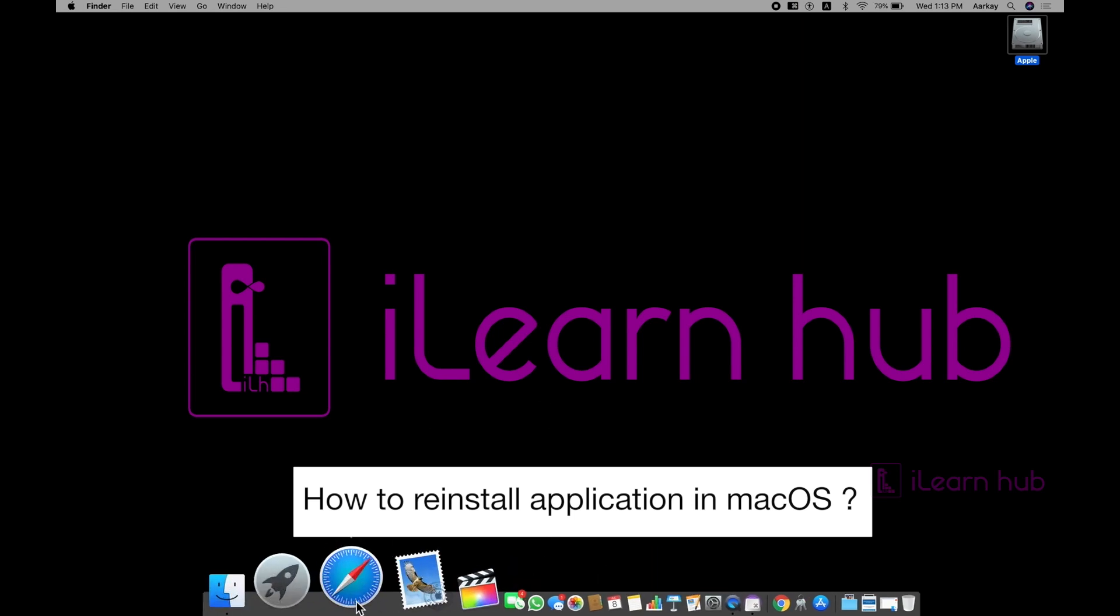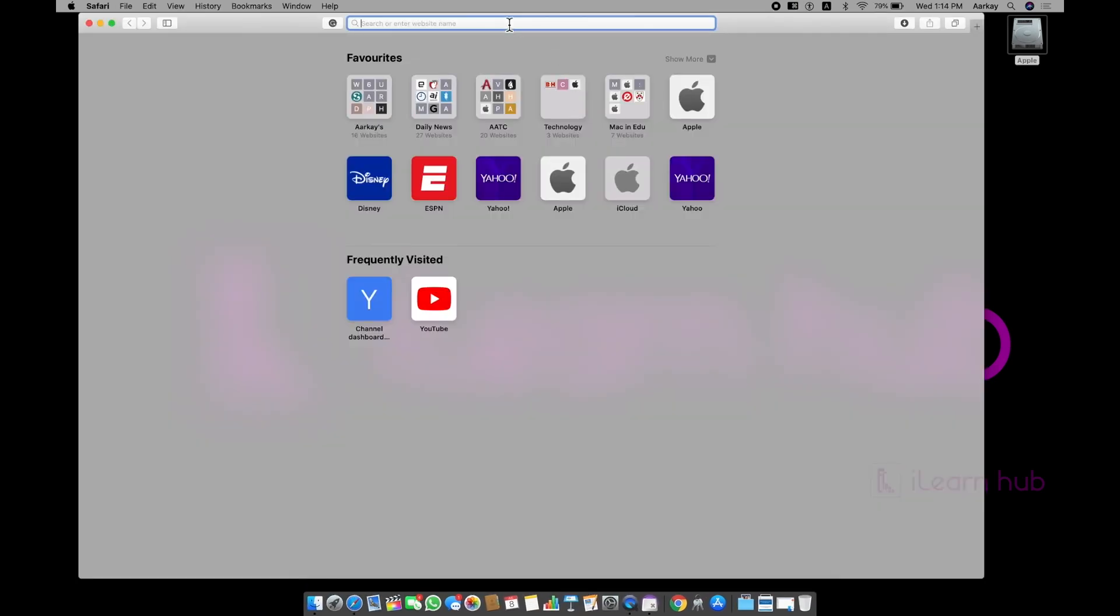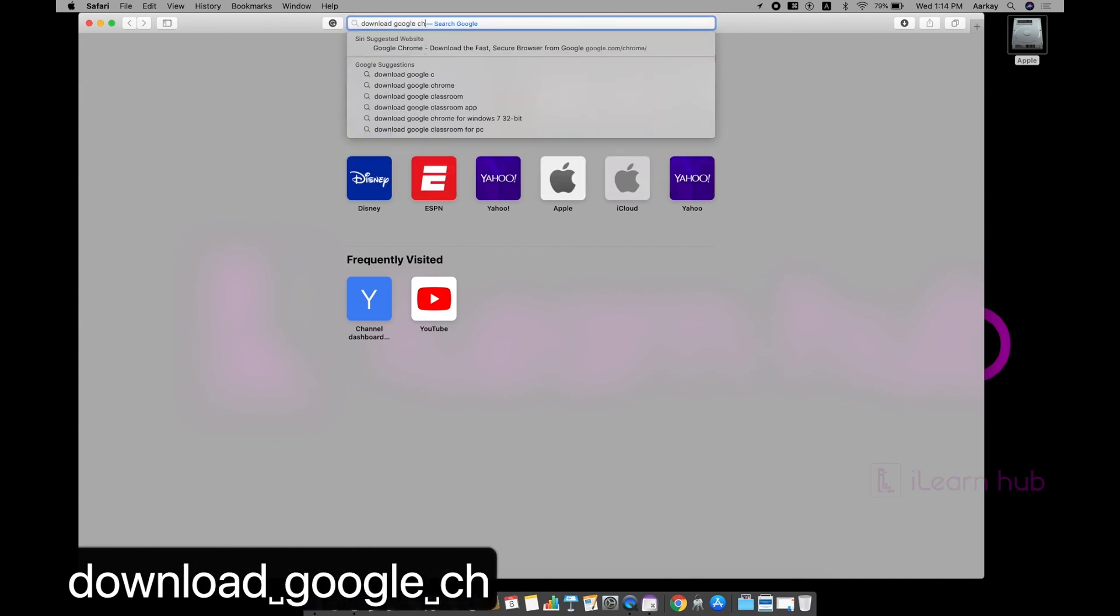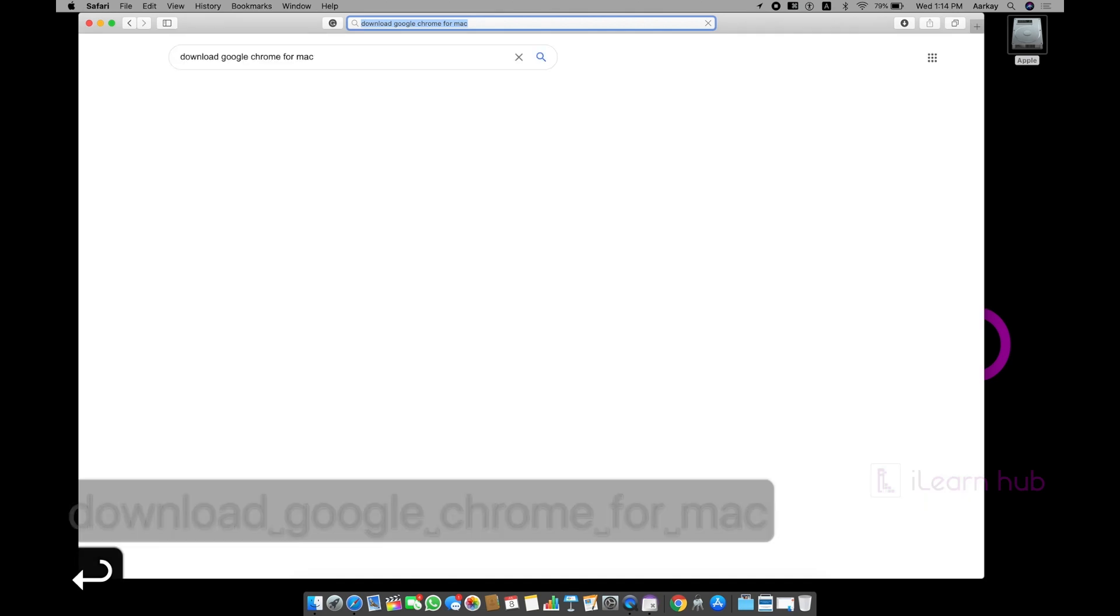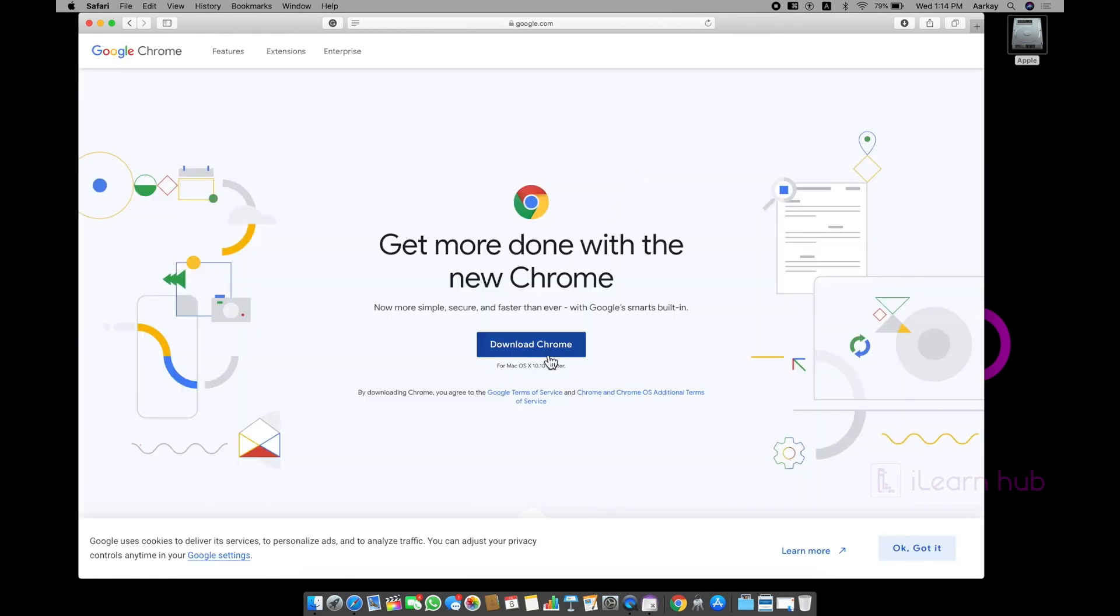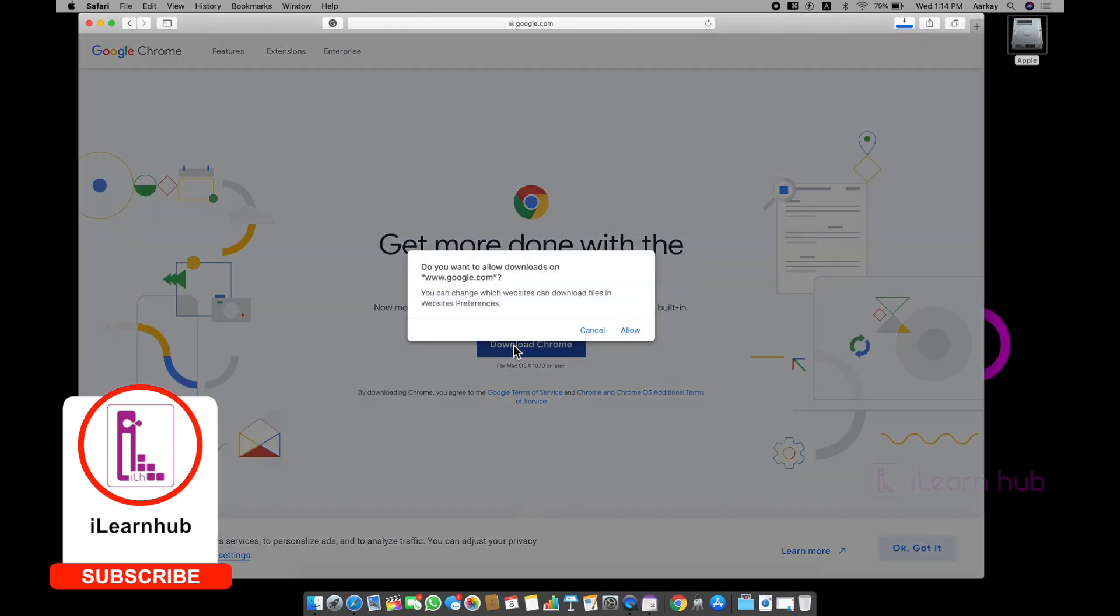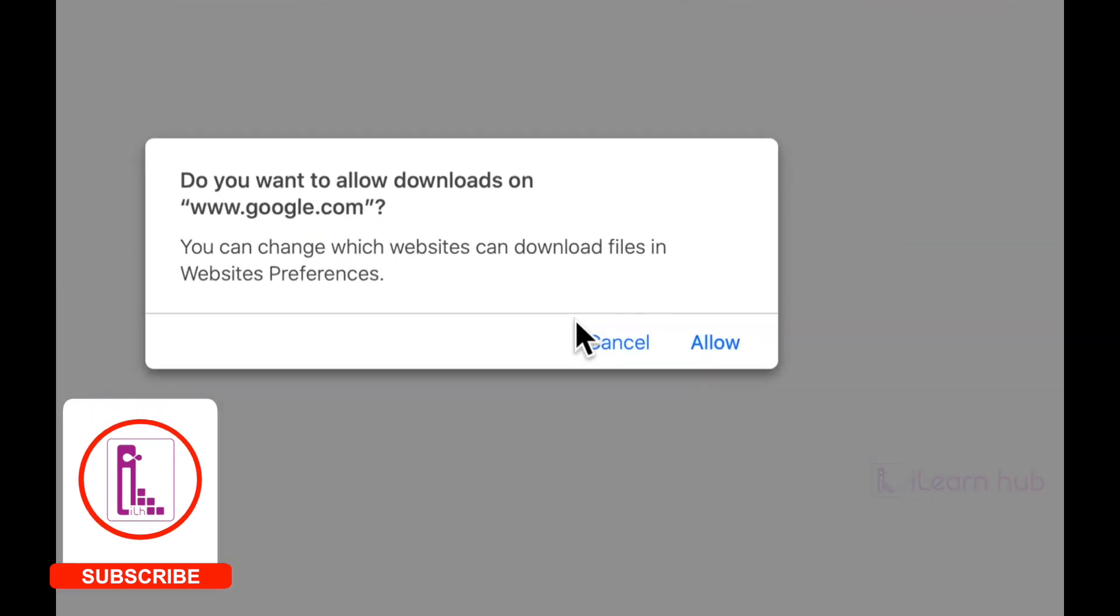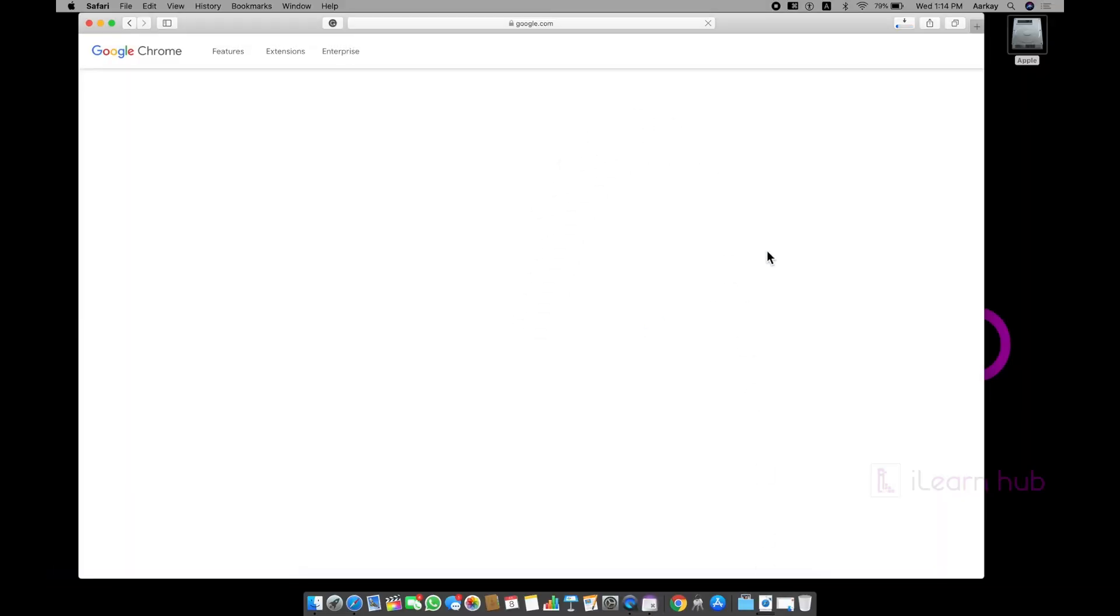Simply I will go into Safari and download Google Chrome for Mac. Just click on this URL. Obviously, the search engine itself is Google here. You can see that download Chrome. This is a security feature. It is asking, do you want to allow downloads from Google.com?